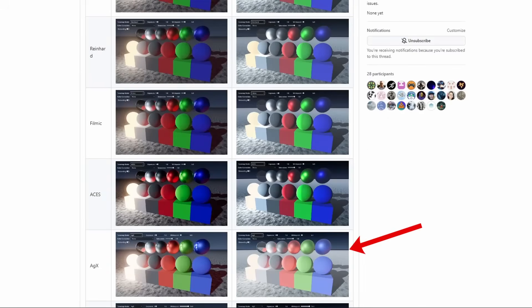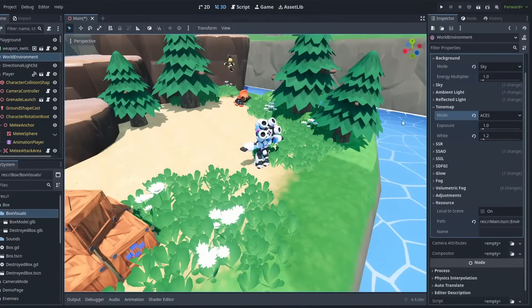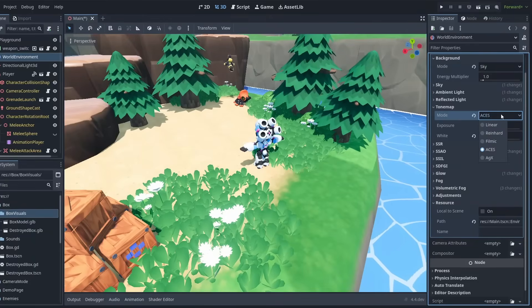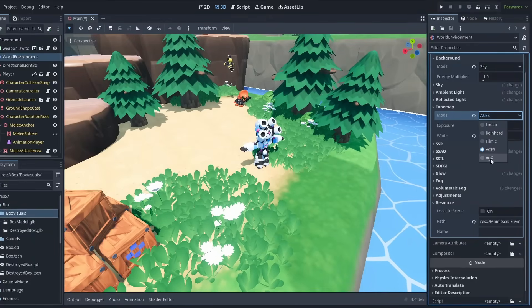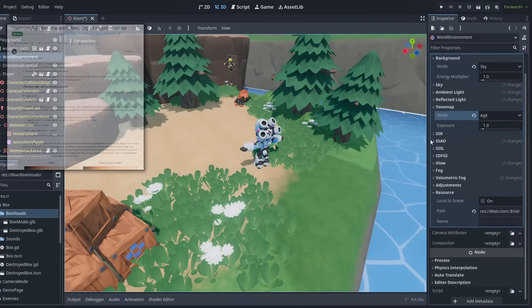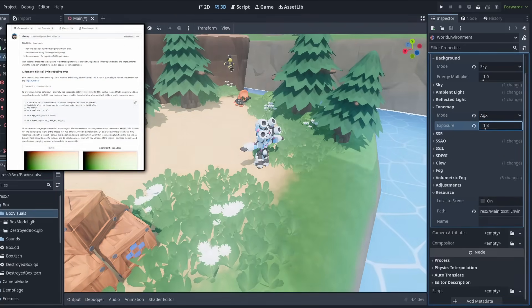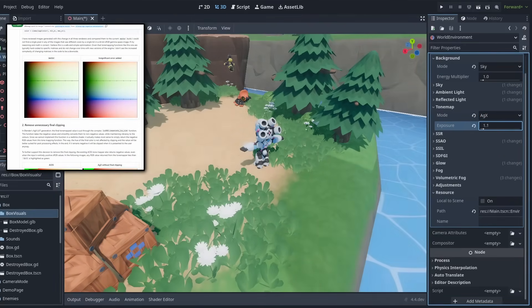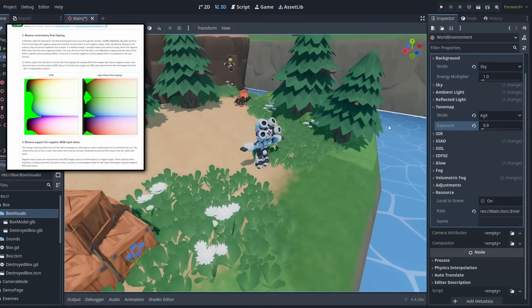The AGX tone map has been added, giving you more control over your game's visual appearance. Some adjustments are still pending, so expect some minor changes before the final release.